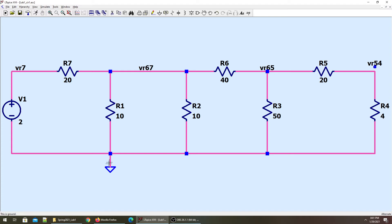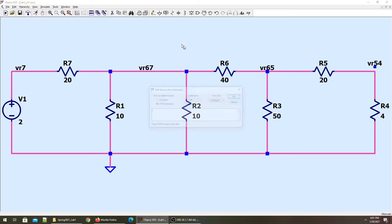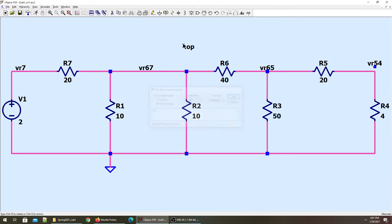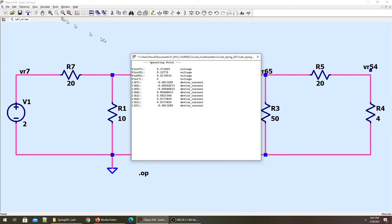When we do the operating point simulation — which is dot OP — you have to remember that this dot OP operating point simulation will give us voltages.